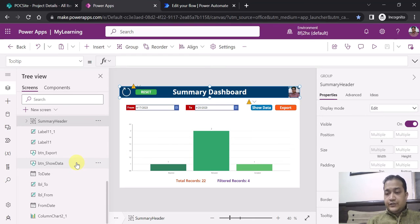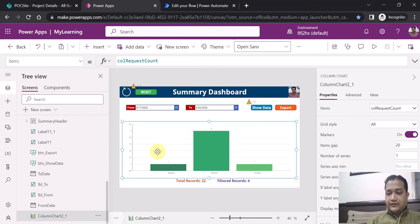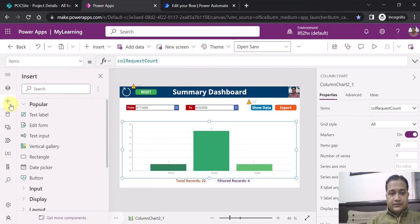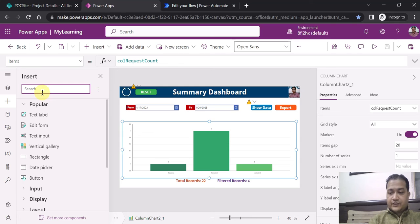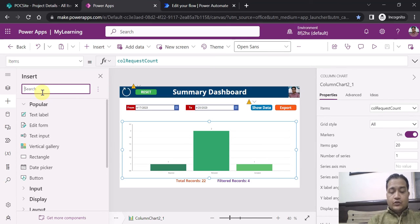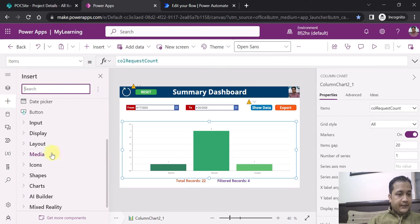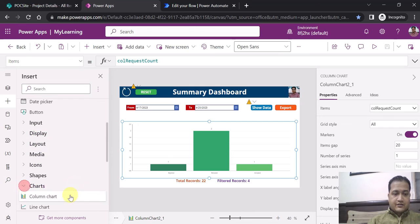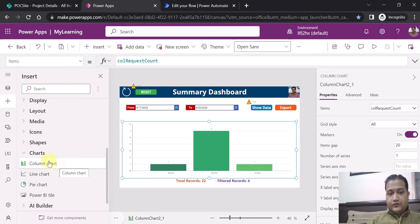First of all, this graph is a composite graph. When you go to Insert and search for charts, you will find the Column Chart control already available in PowerApps. Please note that I have not taken the full composite control — I have taken only the graph part of that control. The Column Chart is a composite control that includes a legend, a title, and the actual chart.